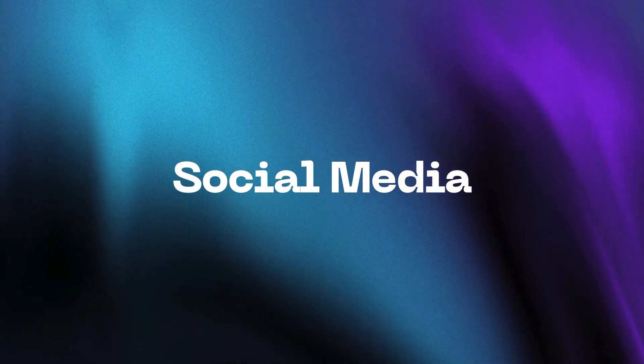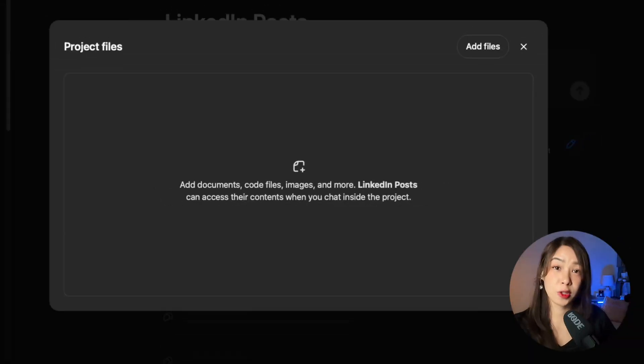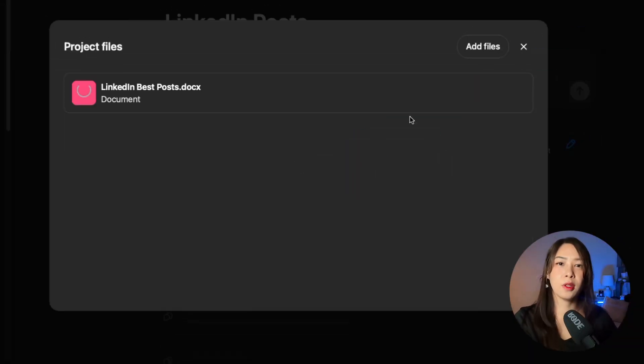Now let's move on to using Projects for social media posts or captions. Here's a tip: you don't want to make a new project for every social media campaign. Instead, make one project for each platform — for example one project for LinkedIn and another for X. That's because you talk differently on each platform, so keeping them separate means each project becomes a different version of your online voice.